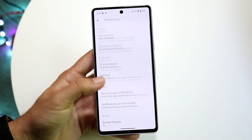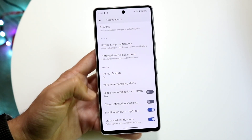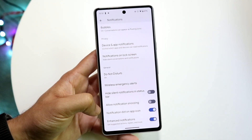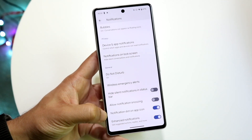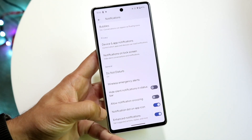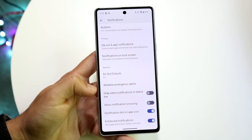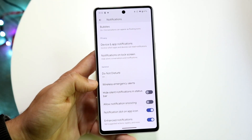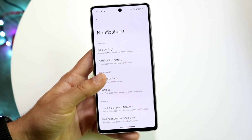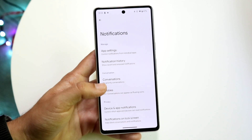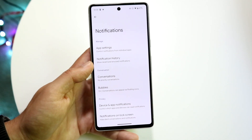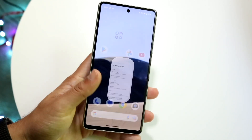You can also turn off other options like notification snoozing and notification dot on app icon — you can toggle those on or off as well. But these are pretty much the main ways to hide notifications, and it's a pretty basic process.